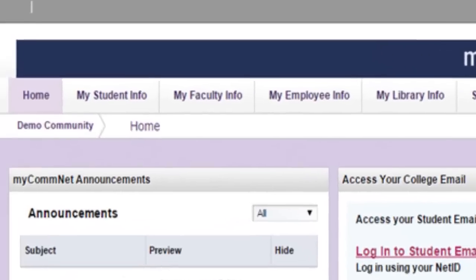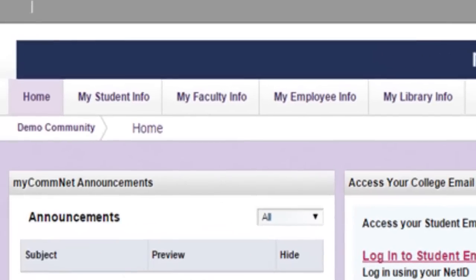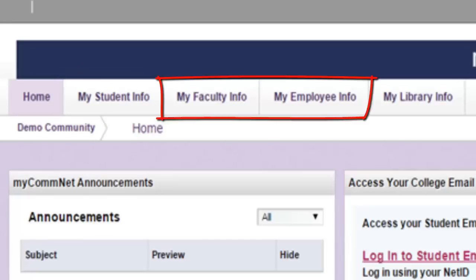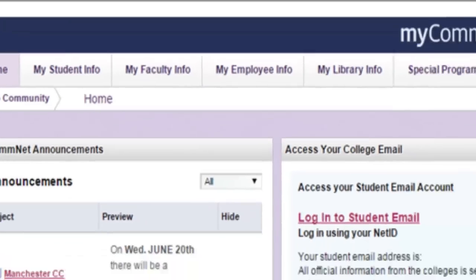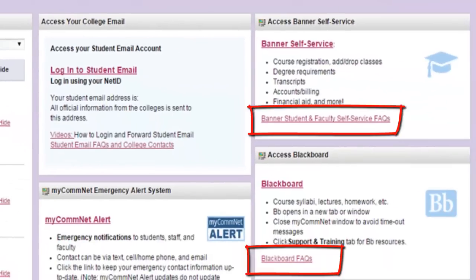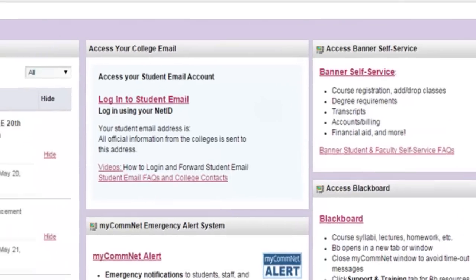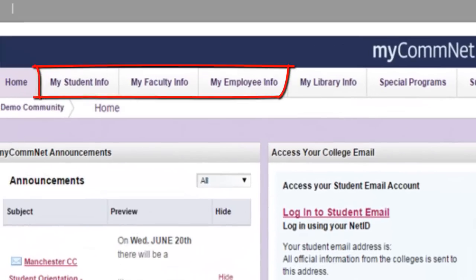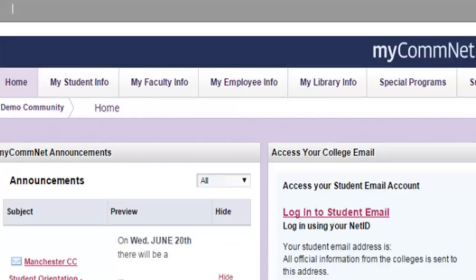Navigate to other pages in MyComNet by clicking the tabs at the top. Users will see different tabs depending upon their role. For example, students see a My Student Info tab, while faculty and employees see information tabs relevant to them. Note that the homepage includes links to frequently asked questions about Blackboard and Banner Self Service. The Student, Faculty, and Employee information tabs contain additional targeted FAQ links.